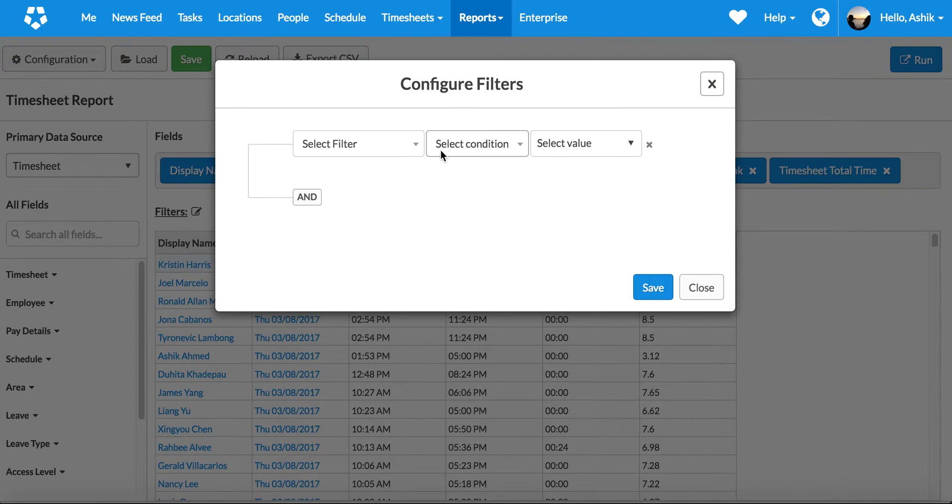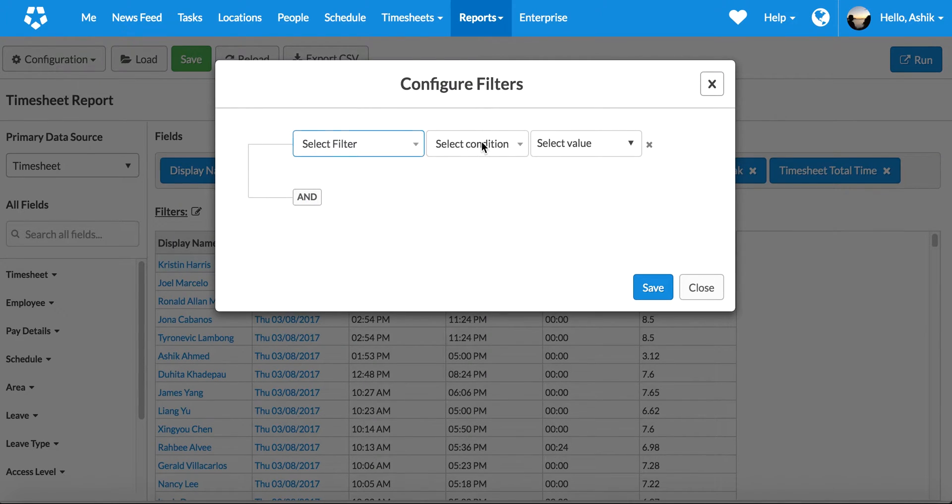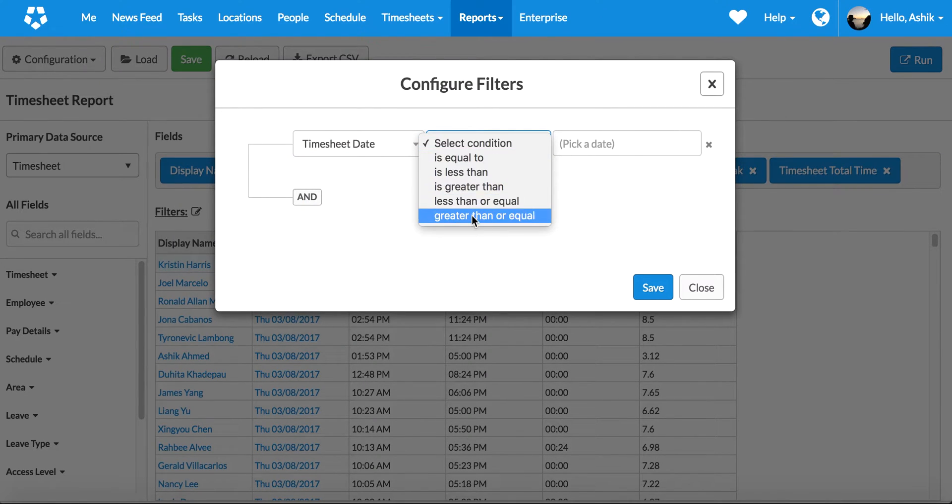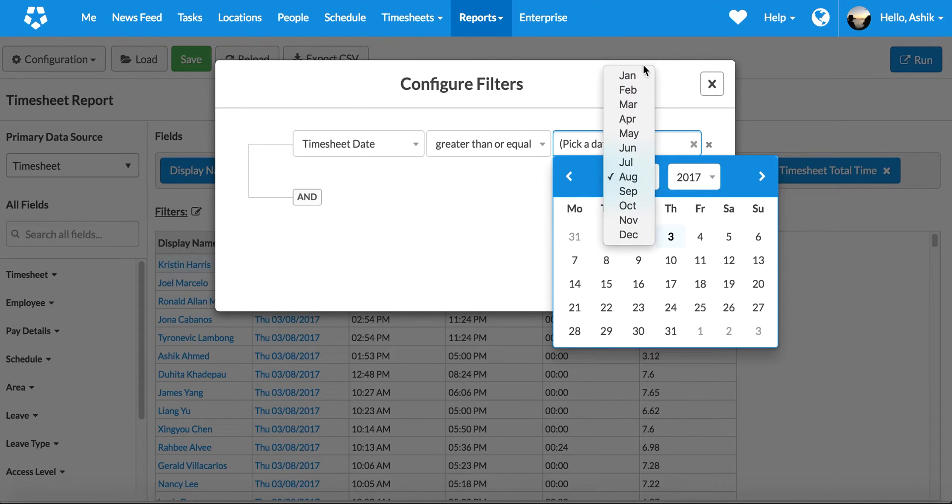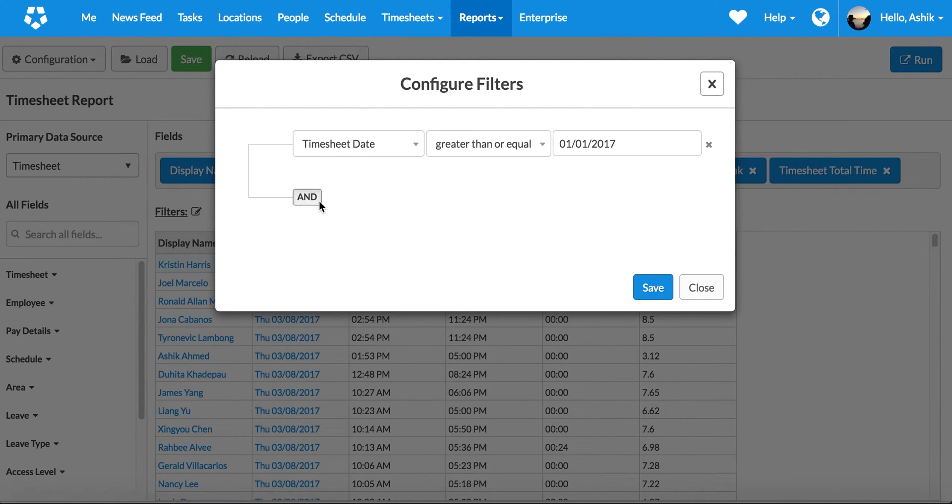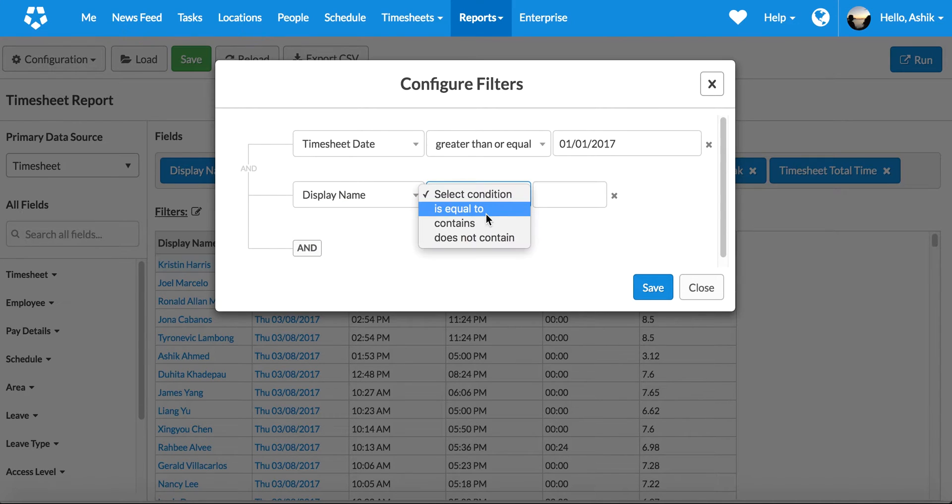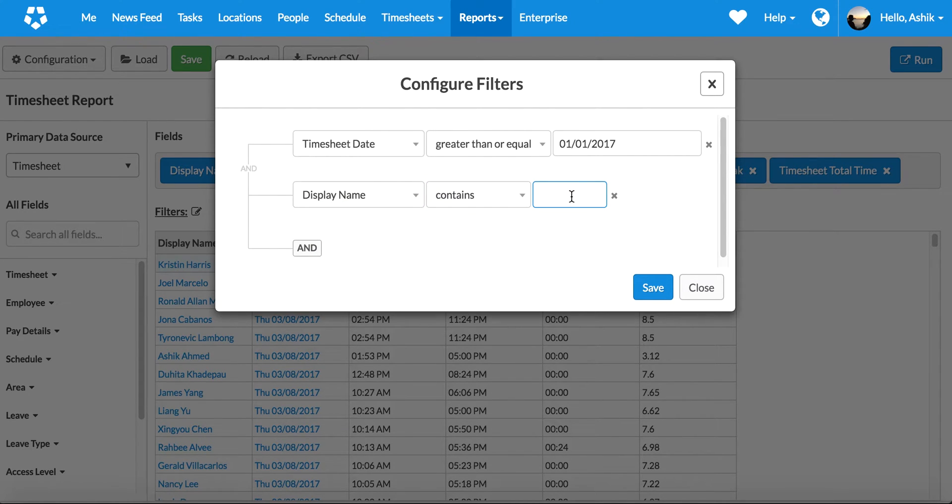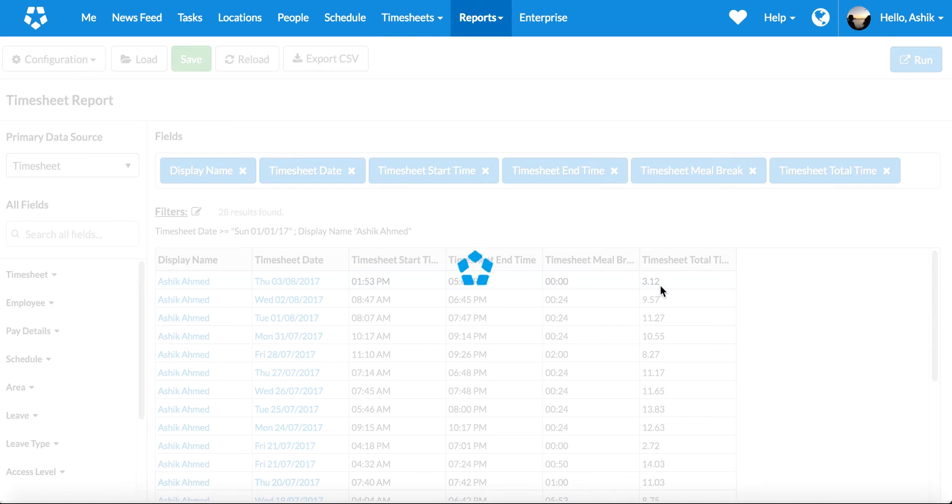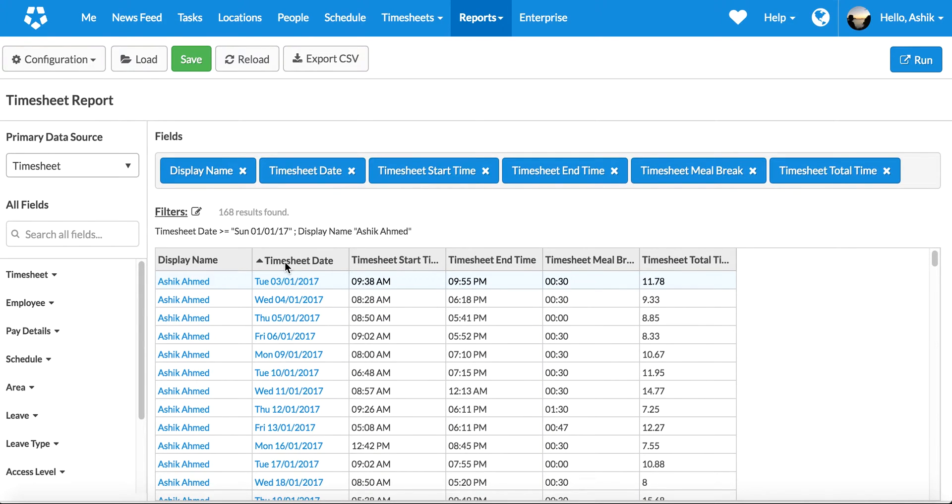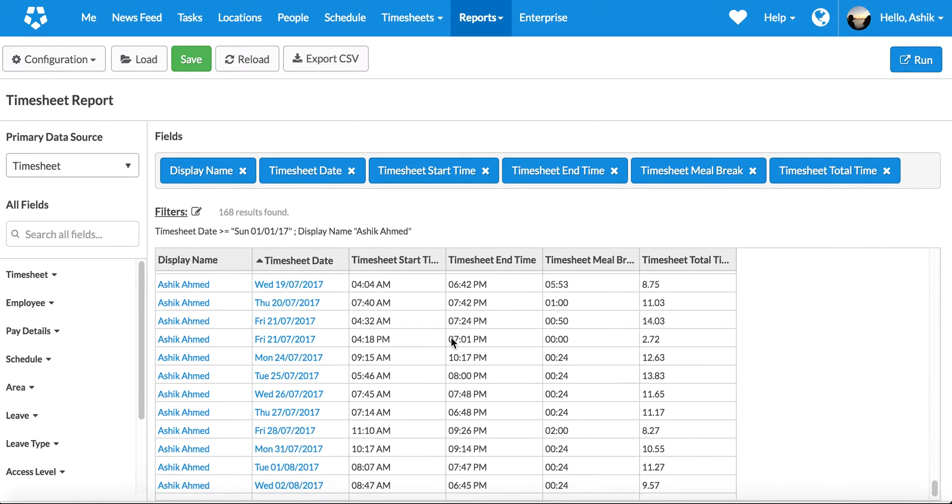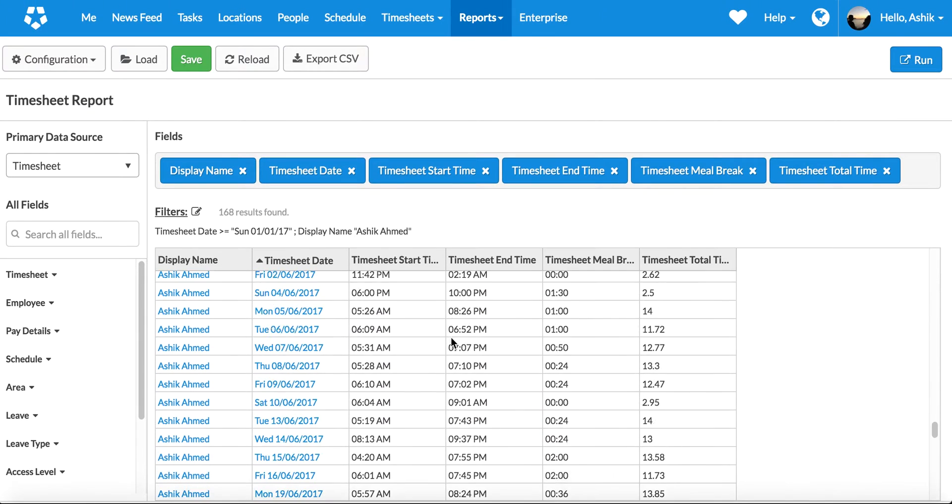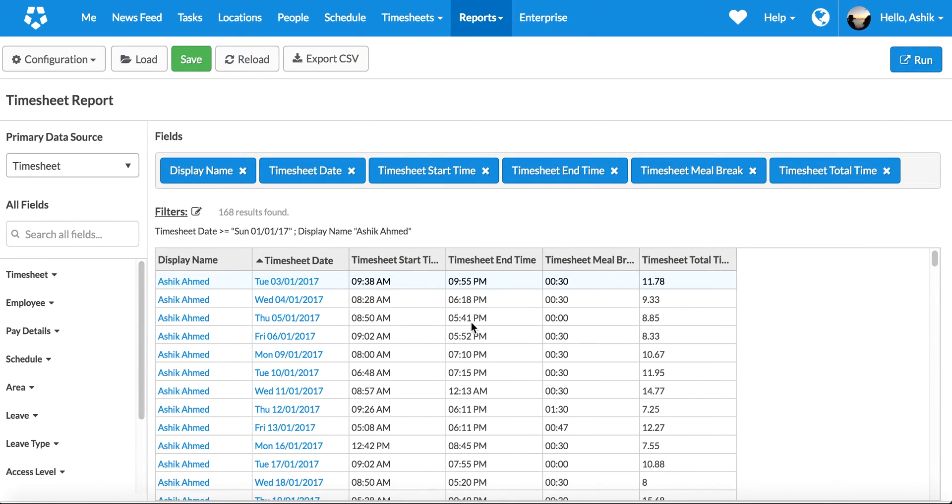But what I will do is I'm going to filter all the timesheets for example I have done this year, so look at the first of January, and display name contains... When I filter on that, it's actually going to filter all the timesheets that I have. You can see everything that I have done from third of January till even today.